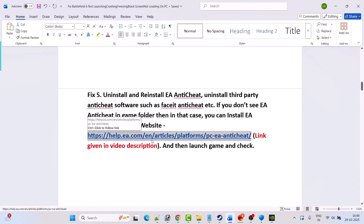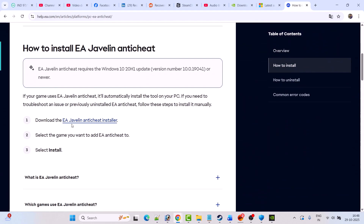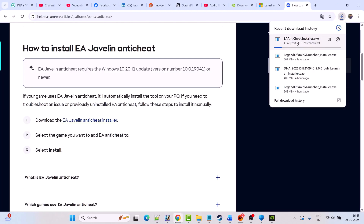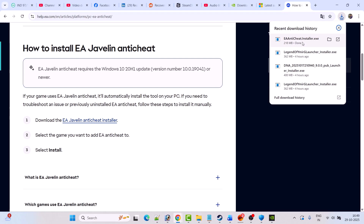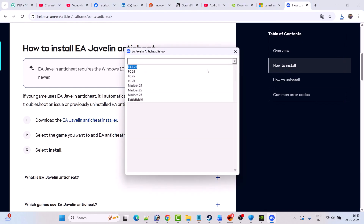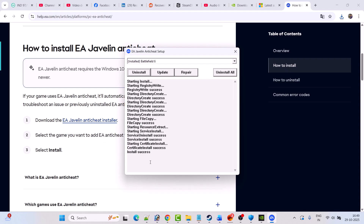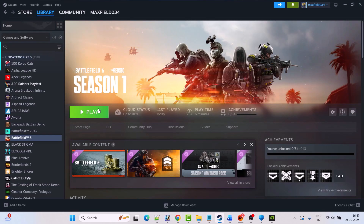Go to the EA official website to reinstall EA Anti-Cheat. Scroll down and click 'Download the EA Javelin Anti-Cheat Installer'. Once the installer exe is downloaded, launch it. Click Yes to allow, select Battlefield 6, then click Install. Once you see 'Install Success', close this and launch the game to check.